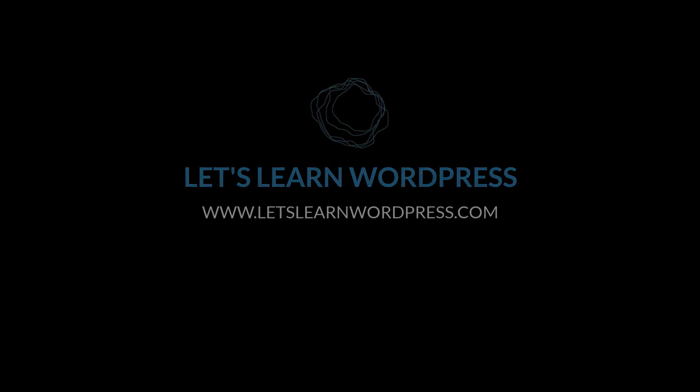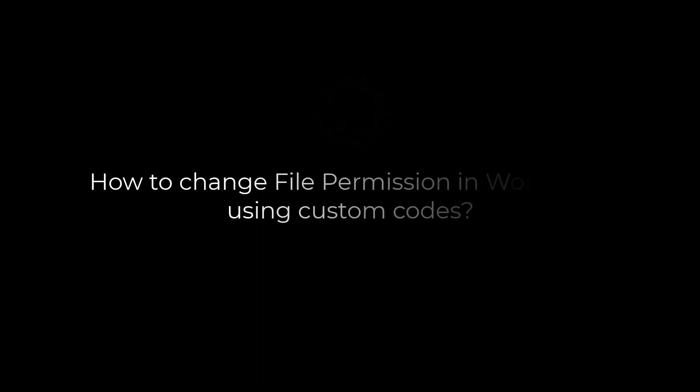Greetings everyone. Here is how you can change the file permission of your WordPress uploads folder using some codes.